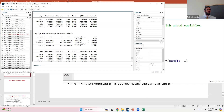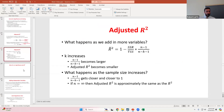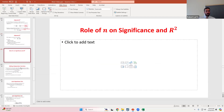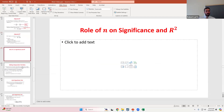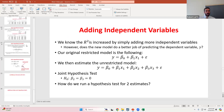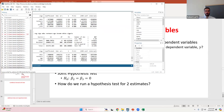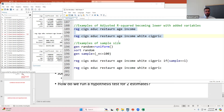Any questions over anything there? I'm going to save joint hypothesis testing for Tuesday's class. Any other questions?